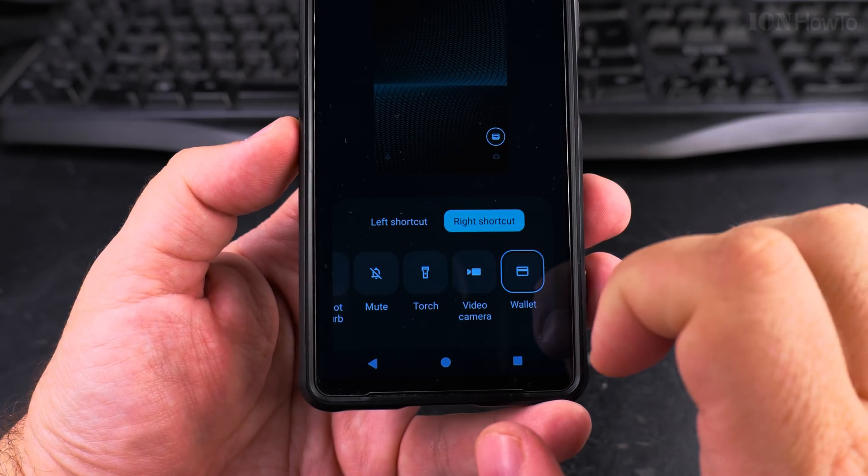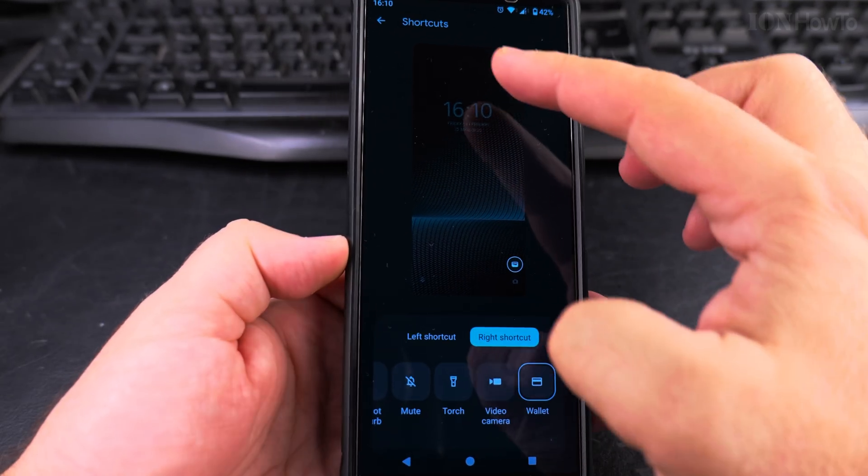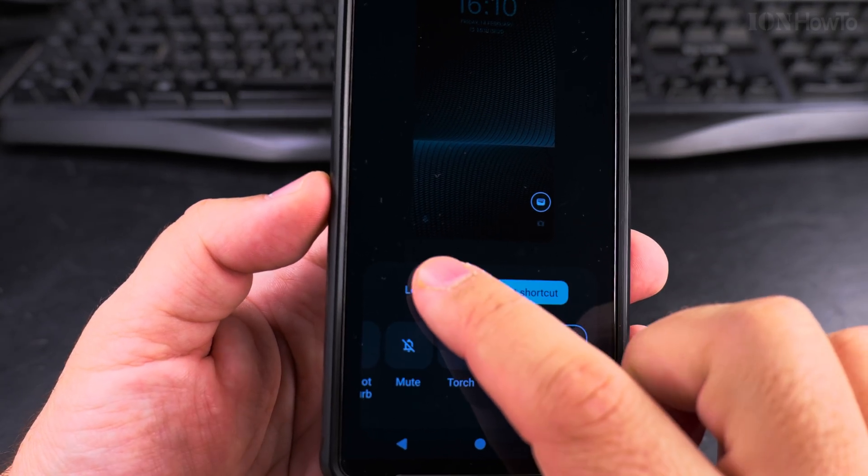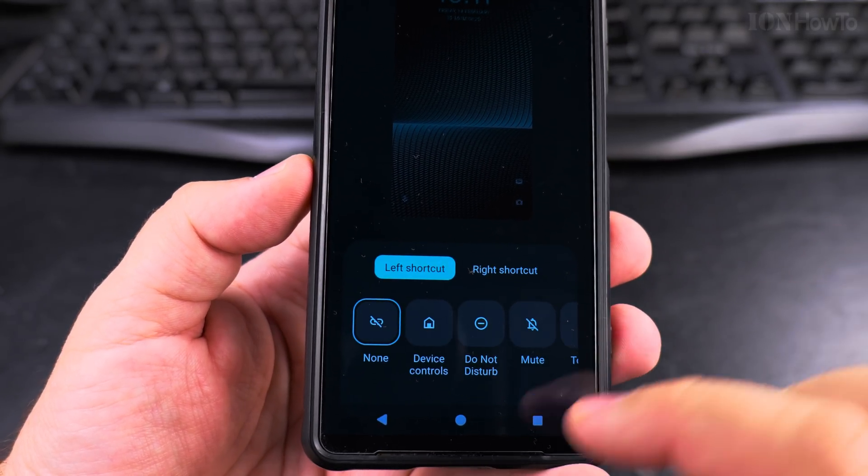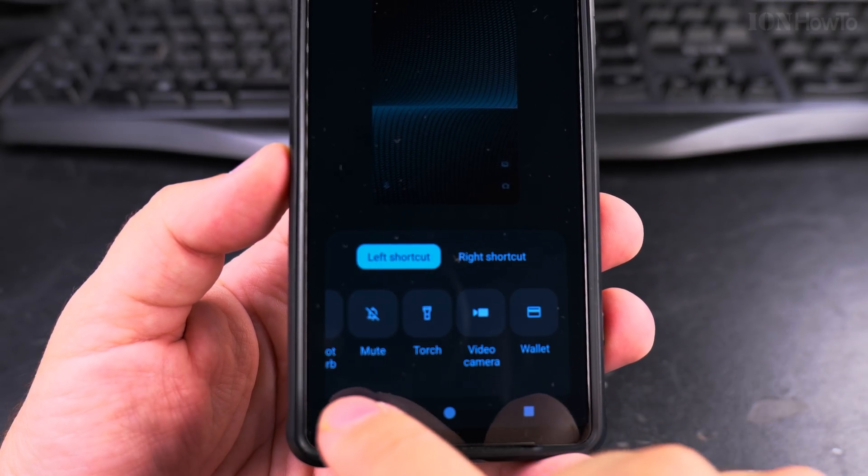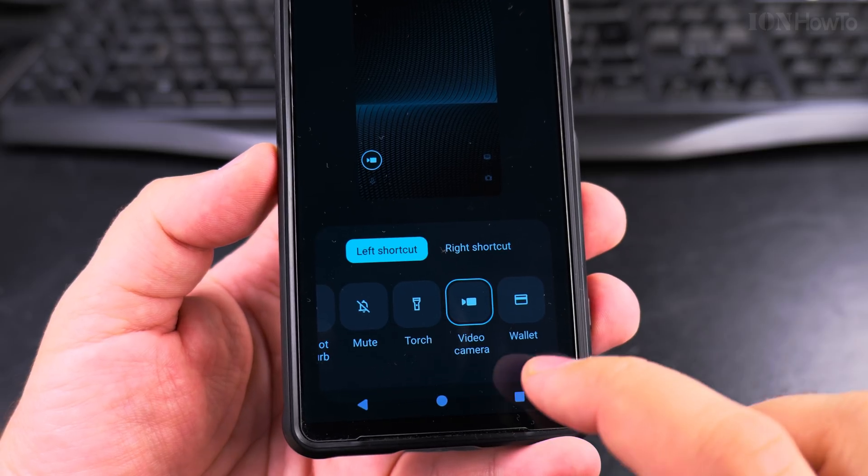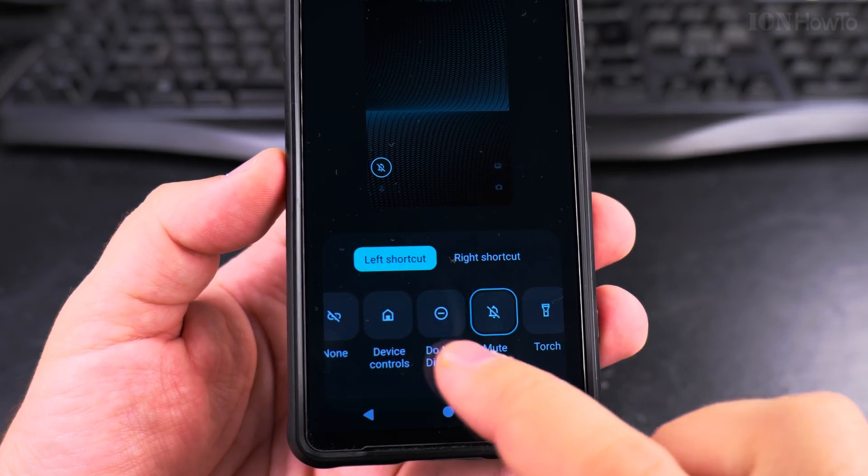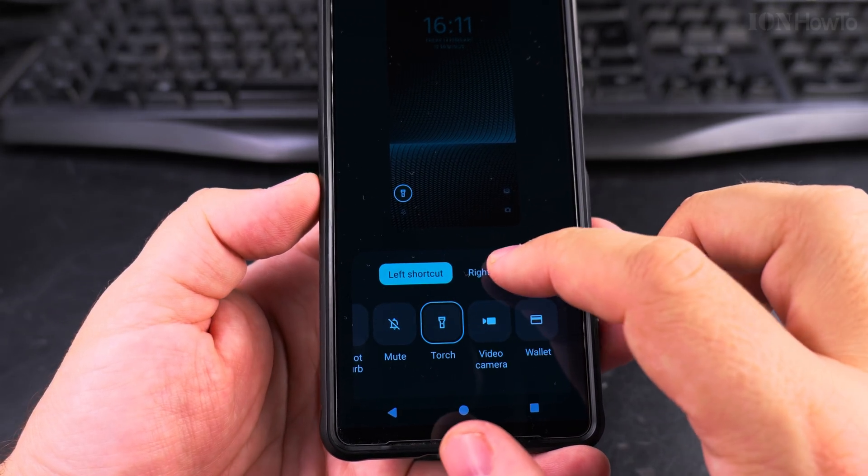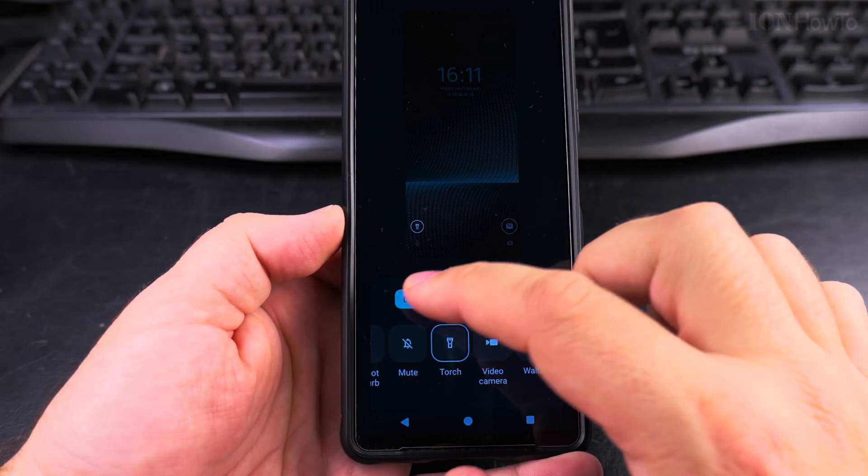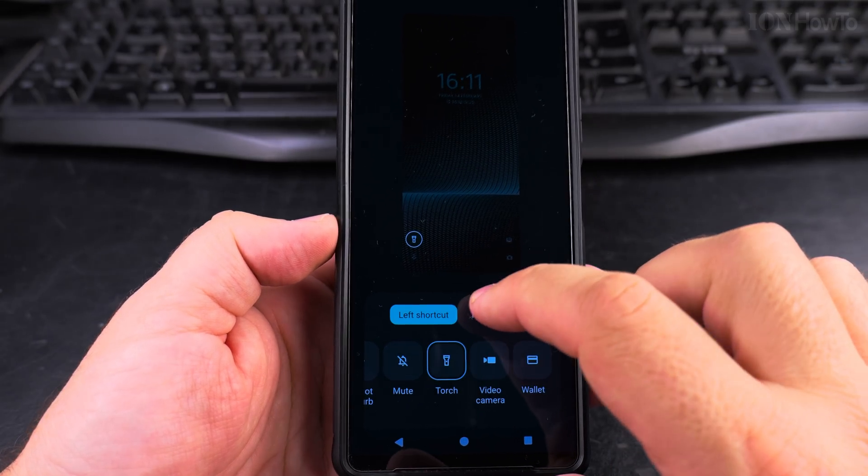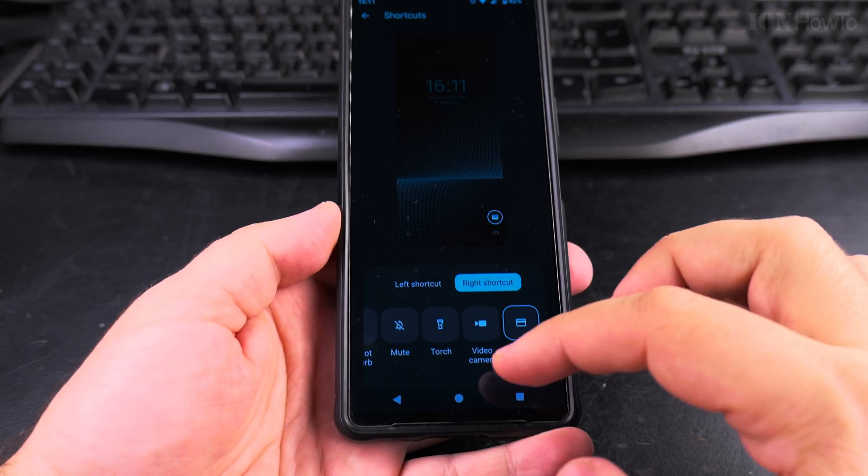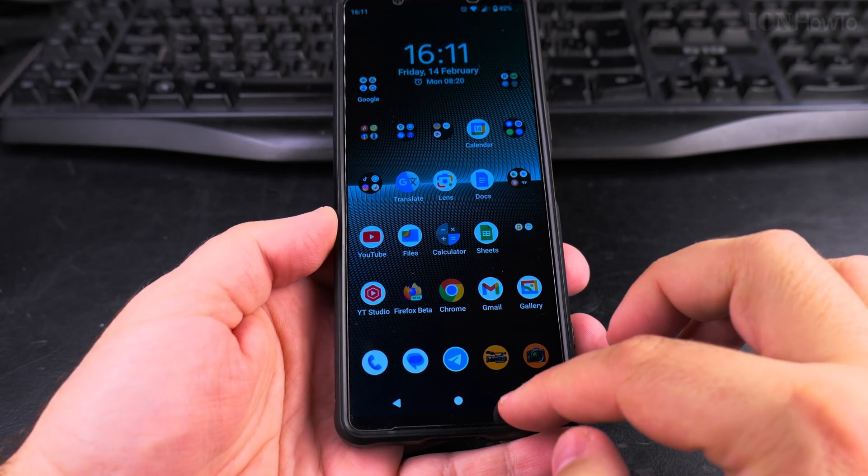There is the shortcut for left and the shortcut for right. It shows me the home screen and where it's located. The one for left is actually not set. To set it, I could choose the video camera, mute the phone, or do not disturb, but I will choose the torch. So now I have two shortcuts - the left one and the right one enabled. To save it, I just close it.